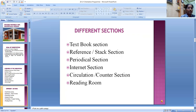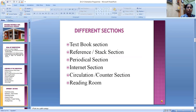Reference section: this area of the library provides material for quick and easy access to information on a topic. Periodicals are systematically arranged on display racks. Back issues of periodicals are also organized. Current issues of periodicals and reference tools are not issued outside the premises of the library. Total number of periodicals are 18, newspapers 6, and bound volumes approximately 400.